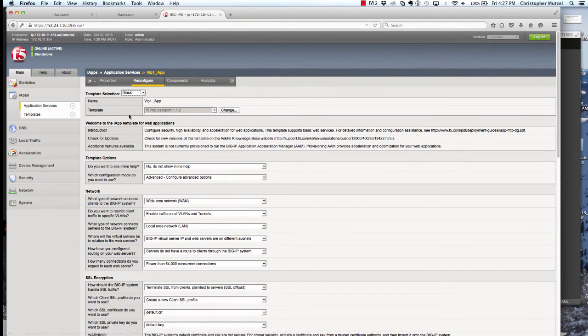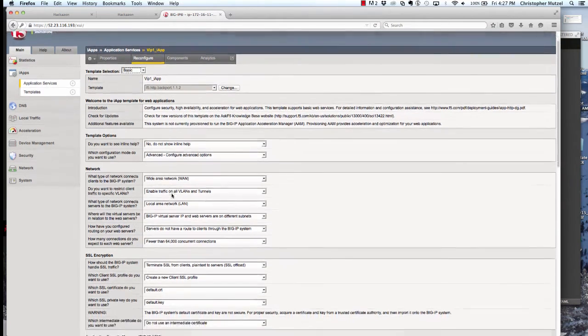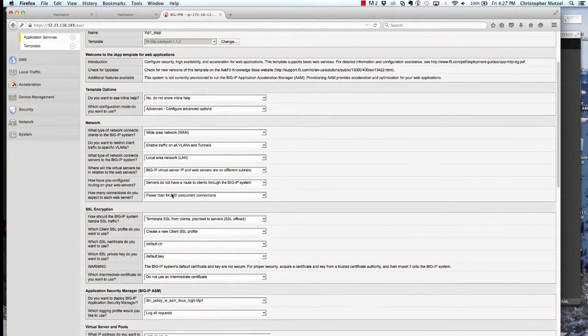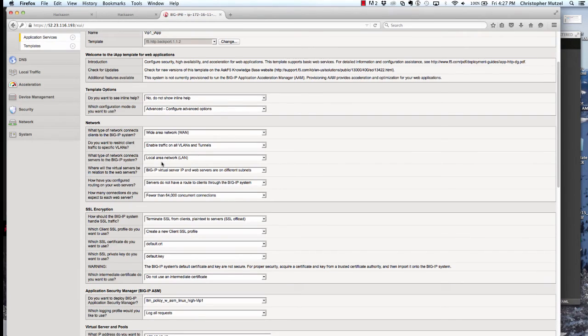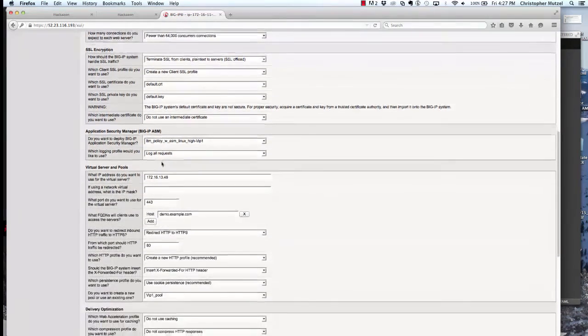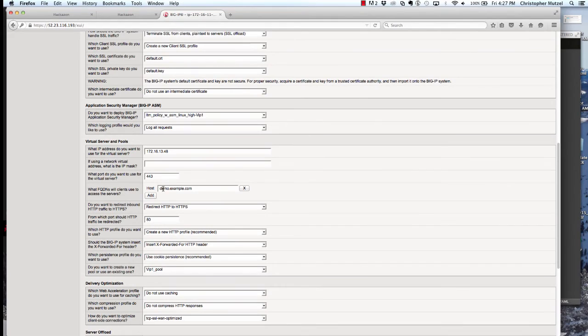We can see the UI representation if we go to the reconfigure tab. You can see here we've deployed from the HTTP backport template. Down below are the questions that someone would need to answer when they're instantiating this template. These questions allow tenants or administrators to deploy more complex services than they would be able to configure in BigIP themselves.